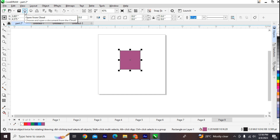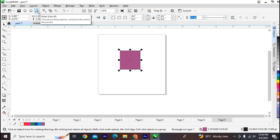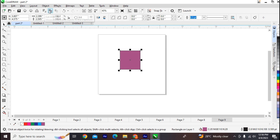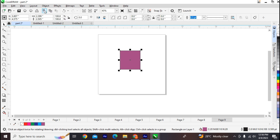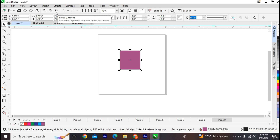You also have 'Open from Cloud,' which opens an existing CorelDRAW document from the cloud, and 'Save to Cloud' to save your drawing to the cloud. The Print command prints your document. The Cut command removes a selected object to the clipboard — you can see the object disappears — while Copy copies a selected object to the clipboard, and Paste (Ctrl+V) pastes the copied or cut object back.